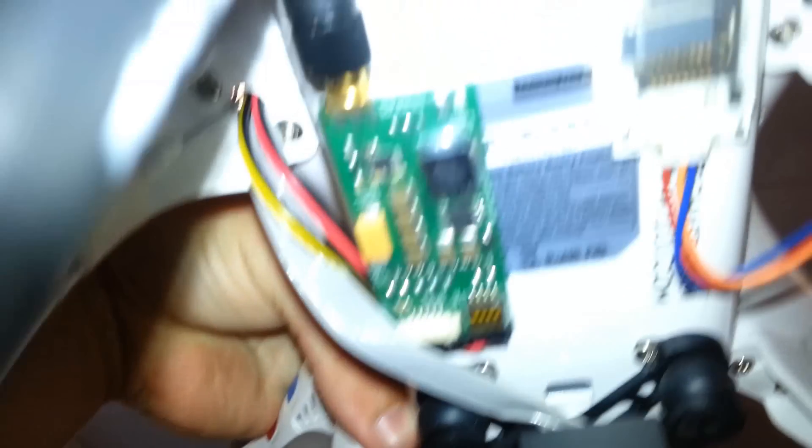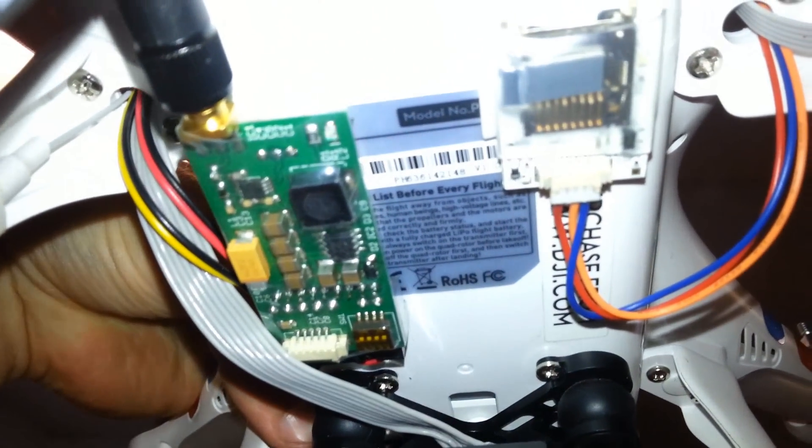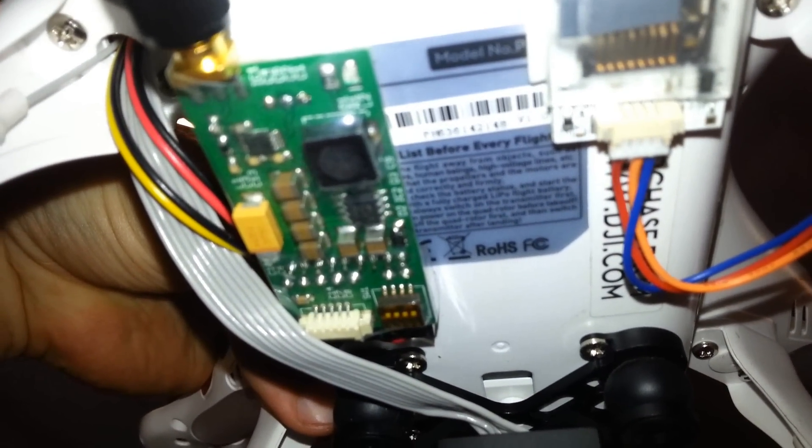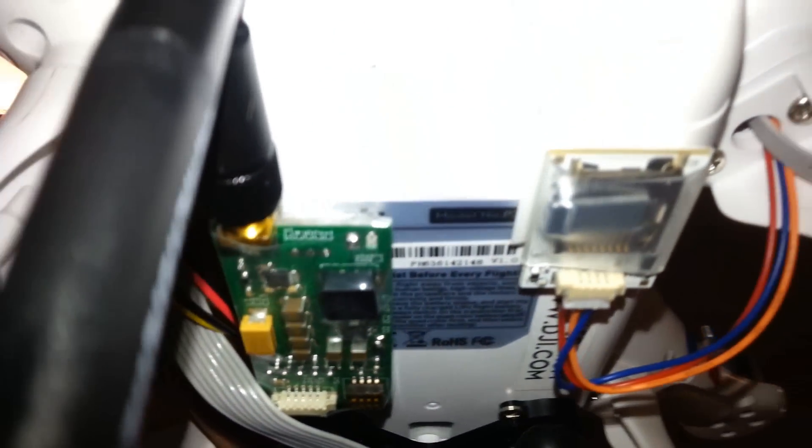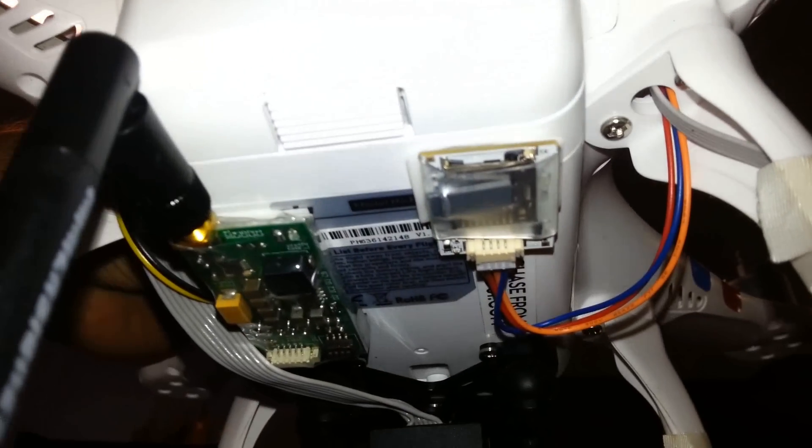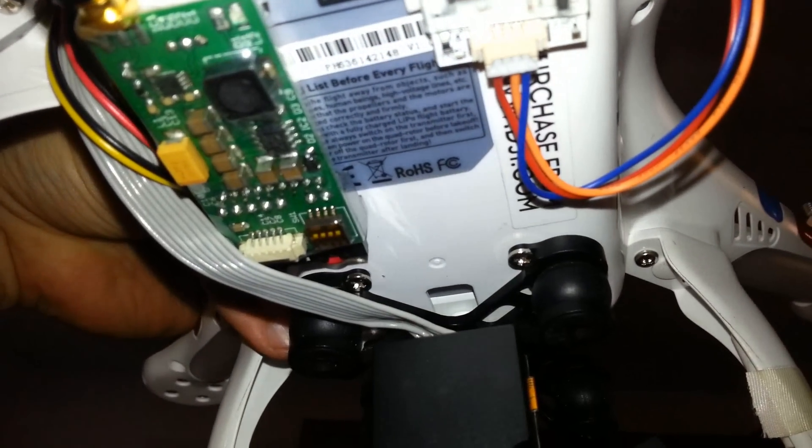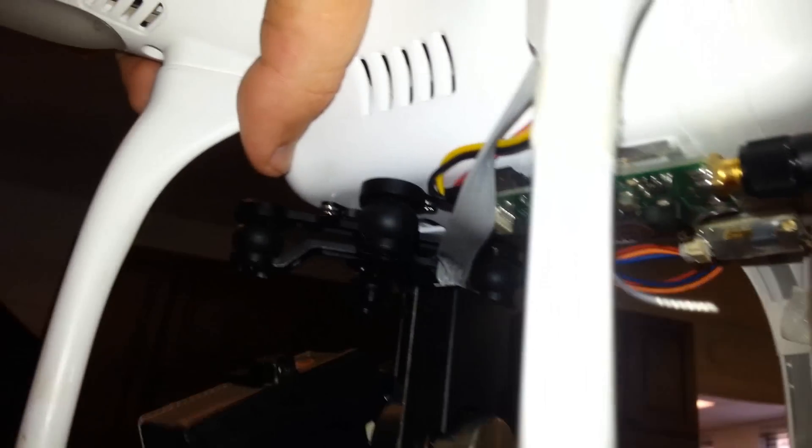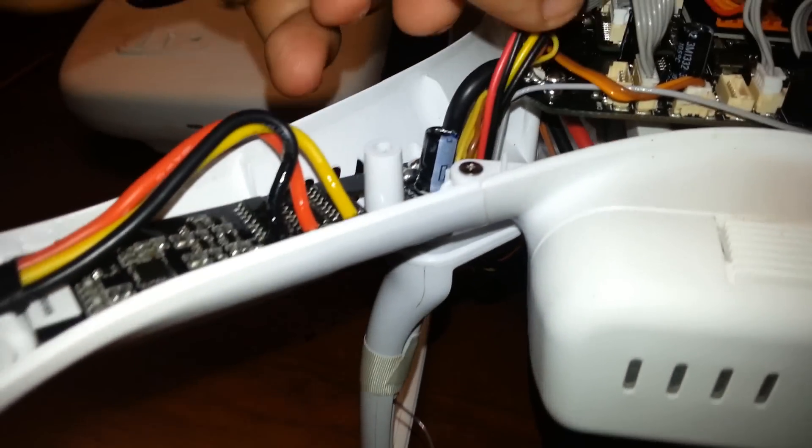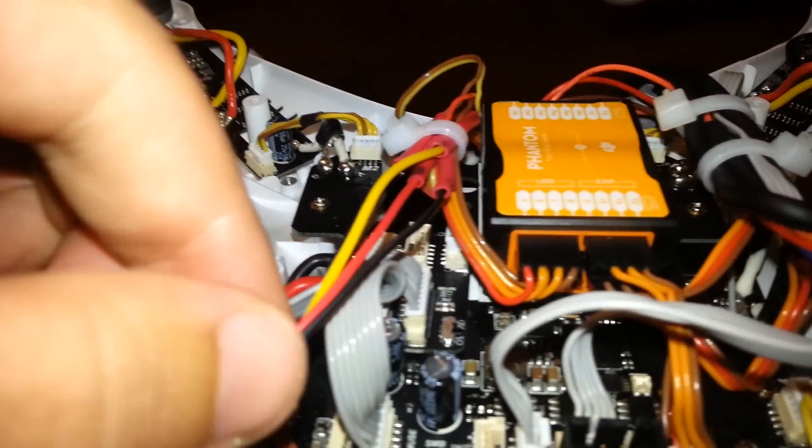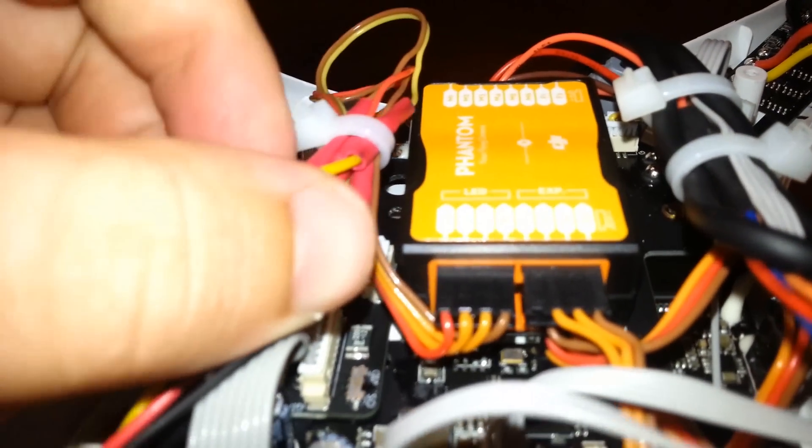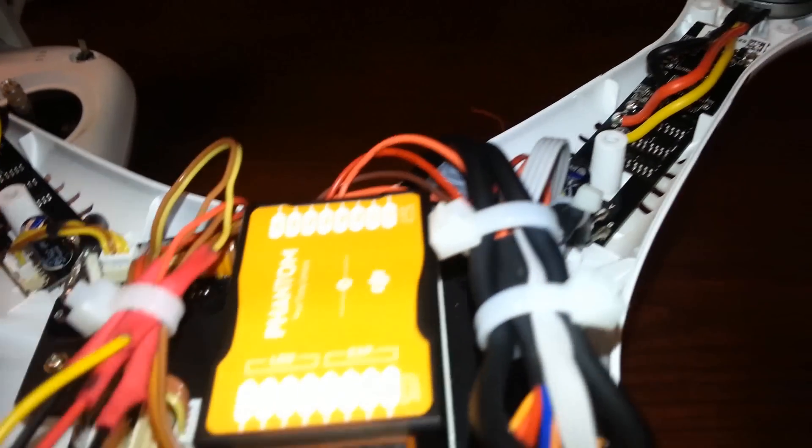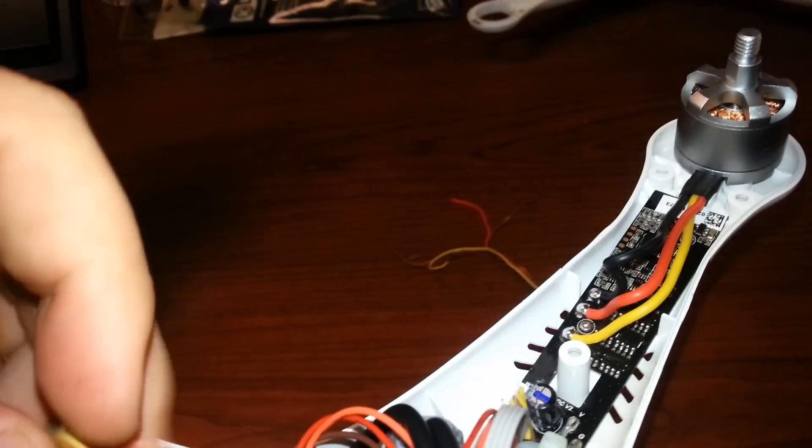I have the Immersion RC 600 milliwatt transmitter. The antenna, just some double-sided tape, stuck it right there. That cable comes up. So that's this cable right here. I had to do four solder connections. Super easy. I work with electronics for a living, so I'm comfortable soldering.